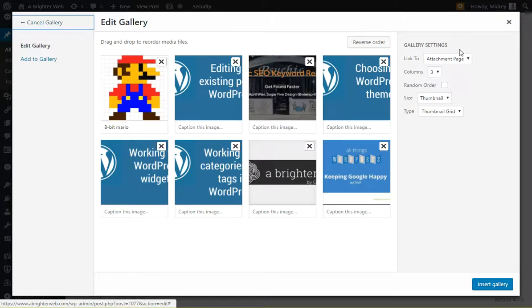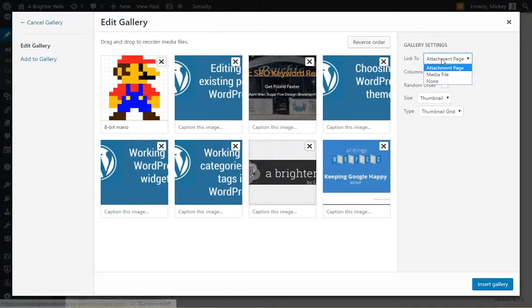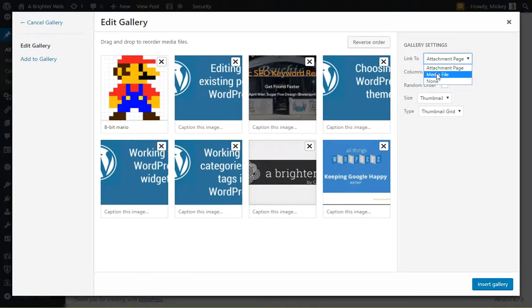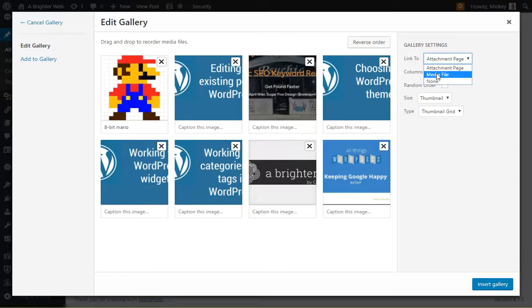And then on the right-hand side we have some options. What do you want to link to? Do you want to link to an attachment page, a media file, or nothing? For this one, I tend to like the media file. There are ways to enhance how that works. Jetpack has some good features, but this basically means they'll see a small version of the image, and they can click and get a big version of the image.